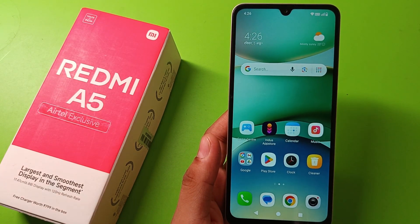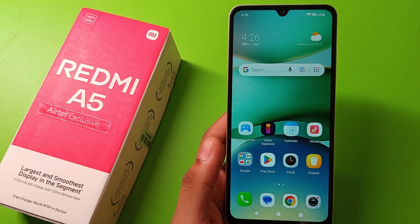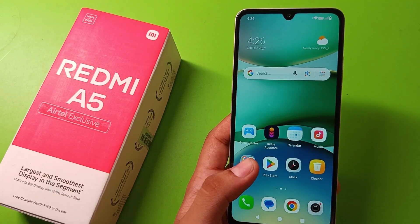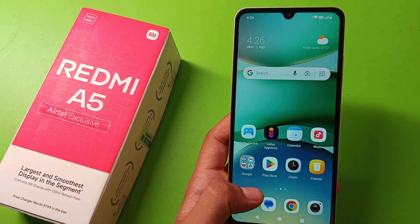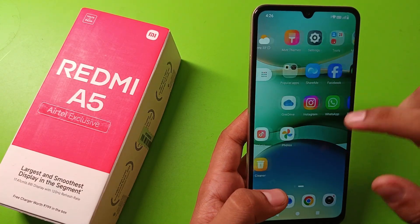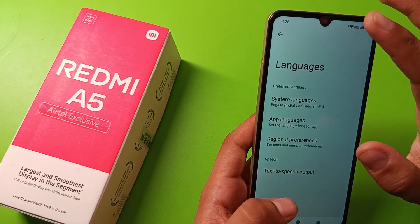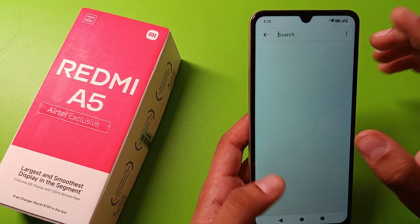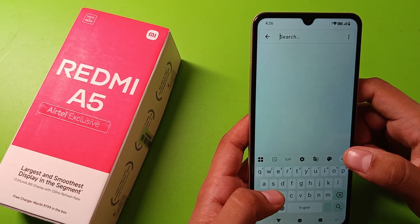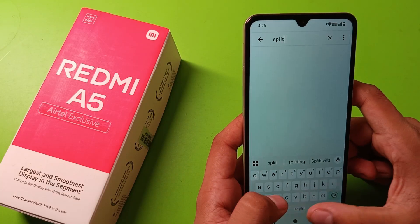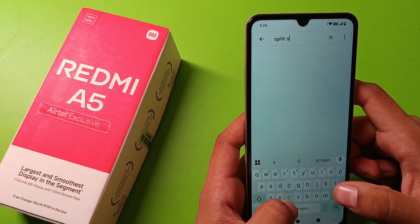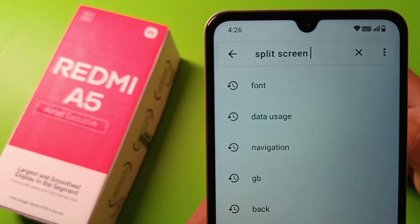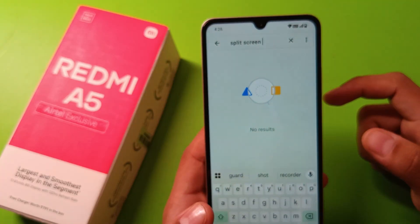Hello friends, welcome to our YouTube channel. In this video I'm going to tell you about how you can do split screen in your Redmi A5 smartphone. So let's start the video. First you have to open your settings, click on search, and here you have to write 'split screen'. You can see, friends, it is not showing any result.